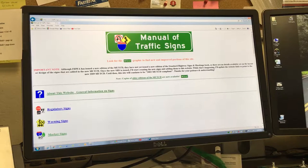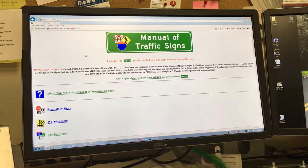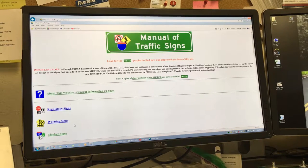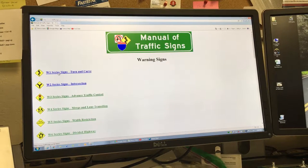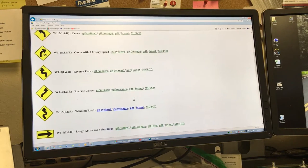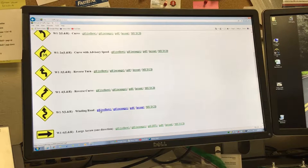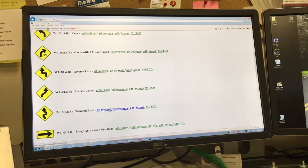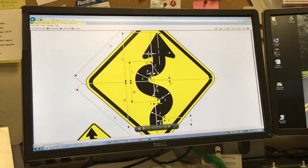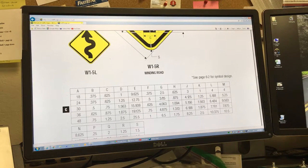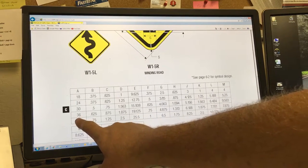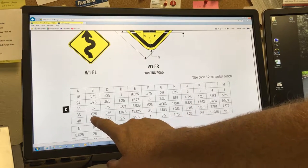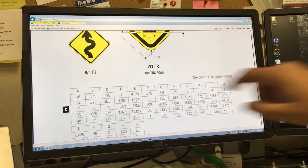This website that I use, I like it, it's called trafficsigns.us and it has it in a PDF format which makes it a lot easier. I'm going to go into warning signs, the W1 series. Here's what I want, the W1-5. I'm going to make it to the right. It has the layouts in various colors - yellow, orange, green. I'm going to click on my layout. There's my sign with all the specs. I'm going to make the 36-inch. Most of the signs that I make are 36-inch for warning signs here in the county.